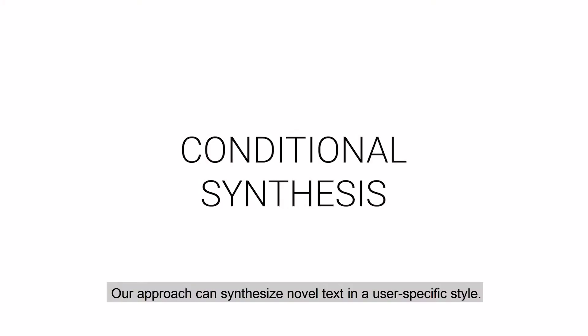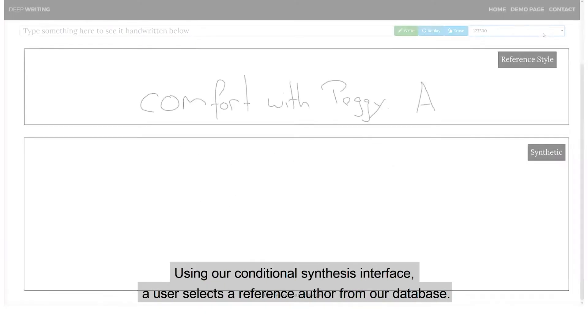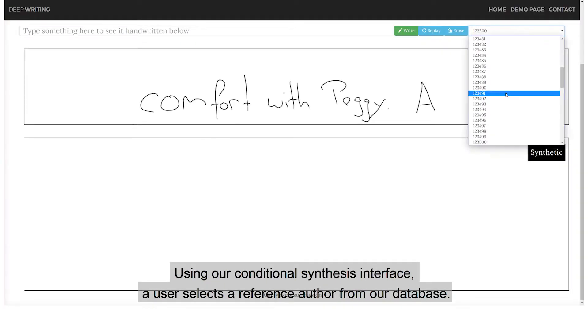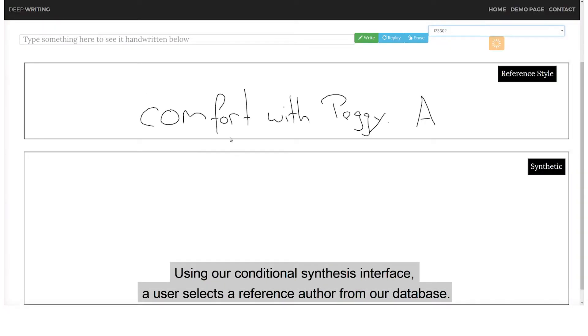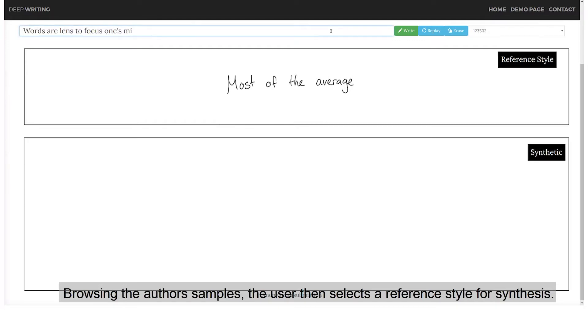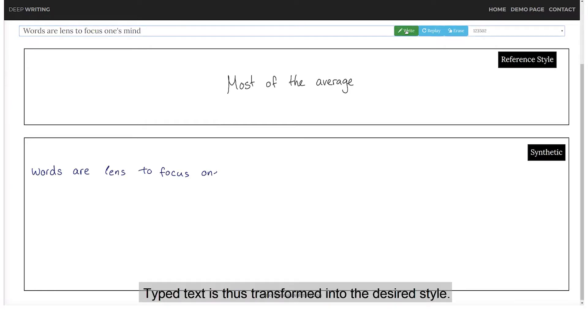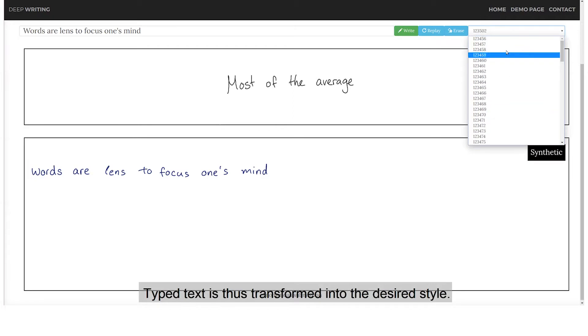Our approach can synthesize novel text in a user-specific style. Using our conditional synthesis interface, a user selects a reference author from our database. Browsing the author samples, the user then selects a reference style for synthesis. Type text is thus transformed into the desired style.